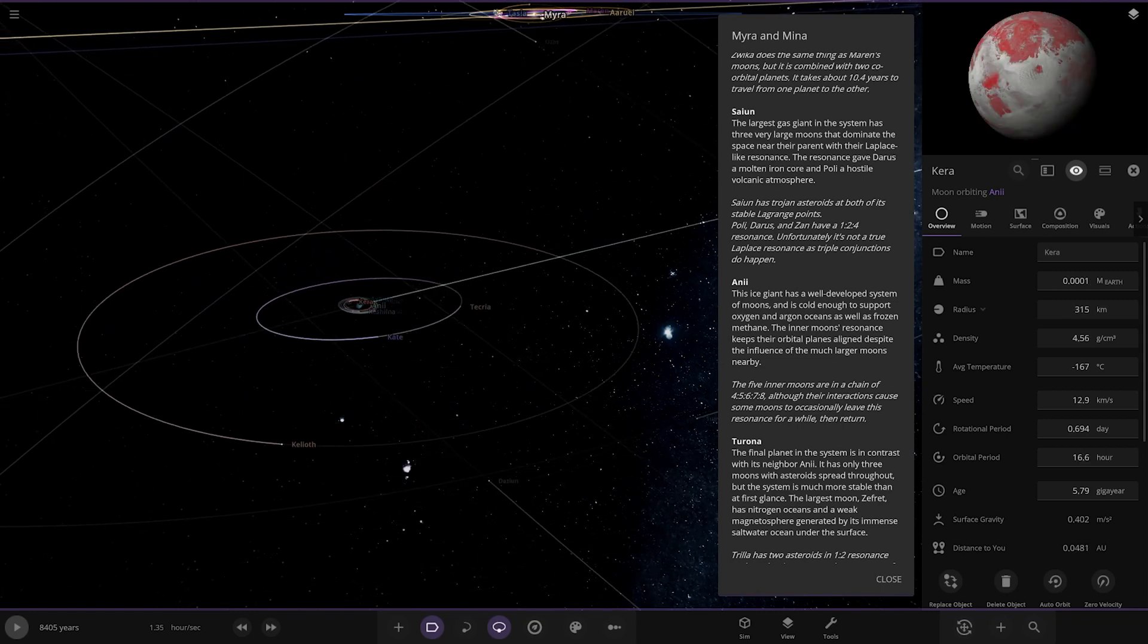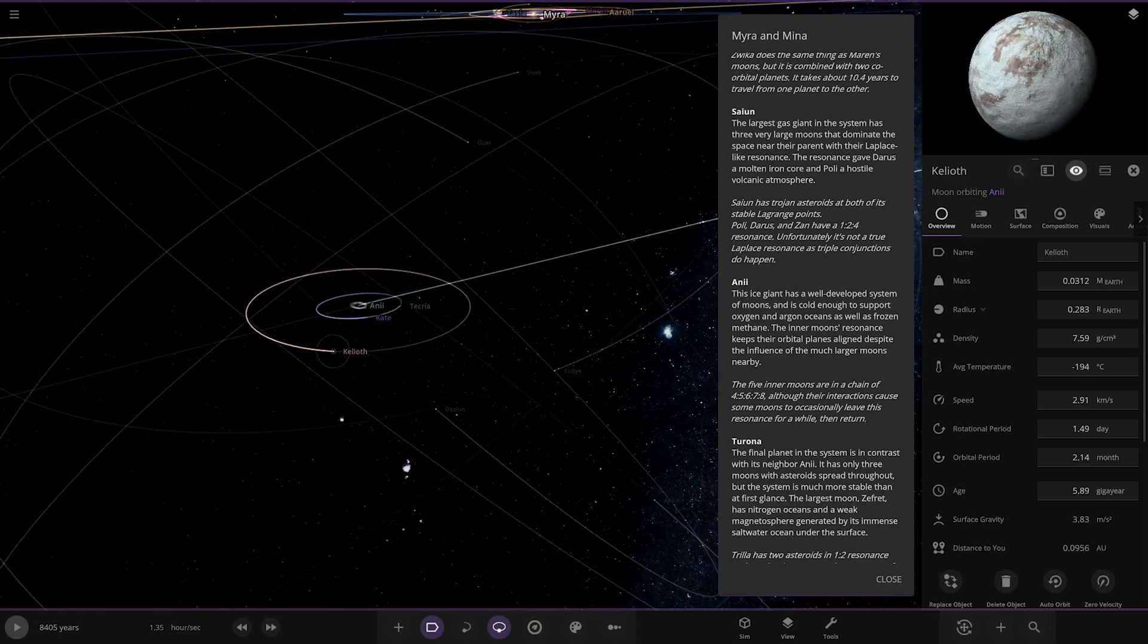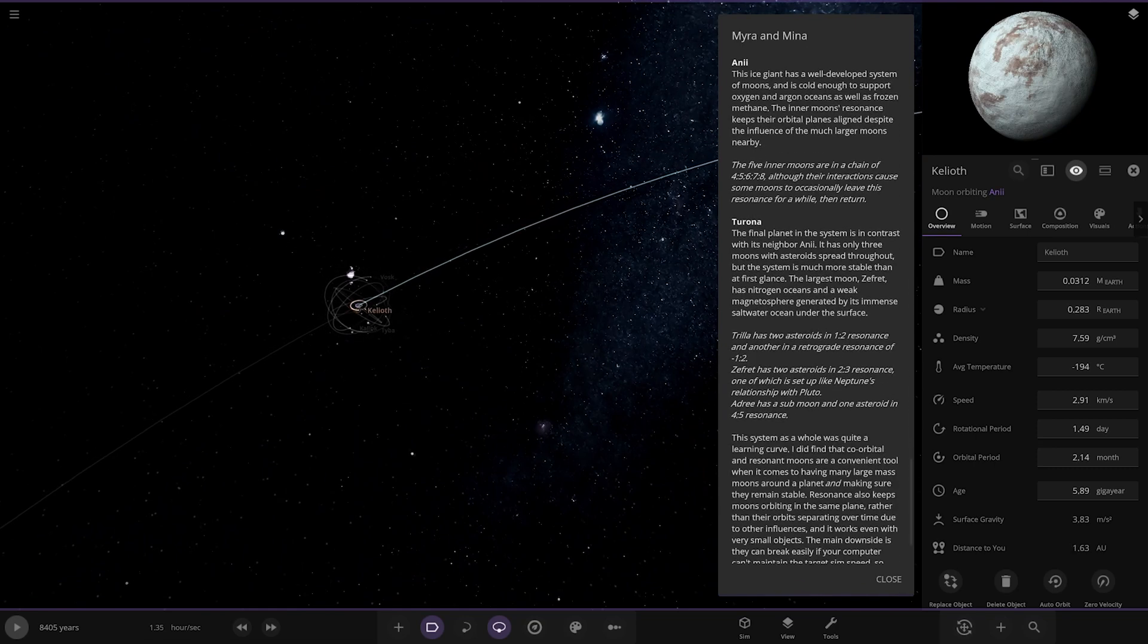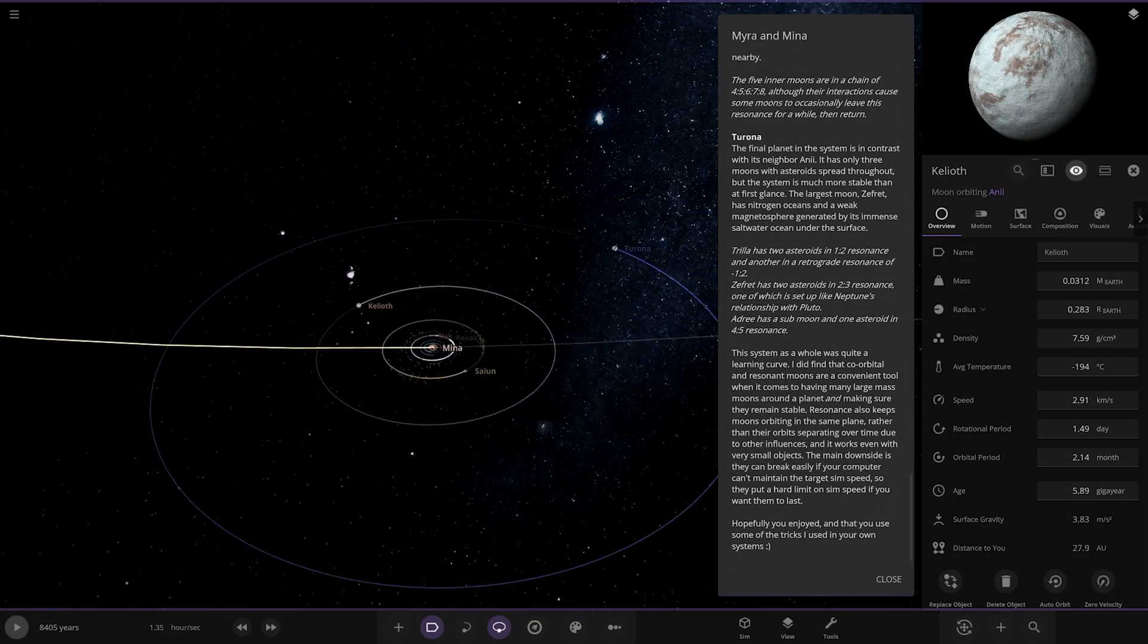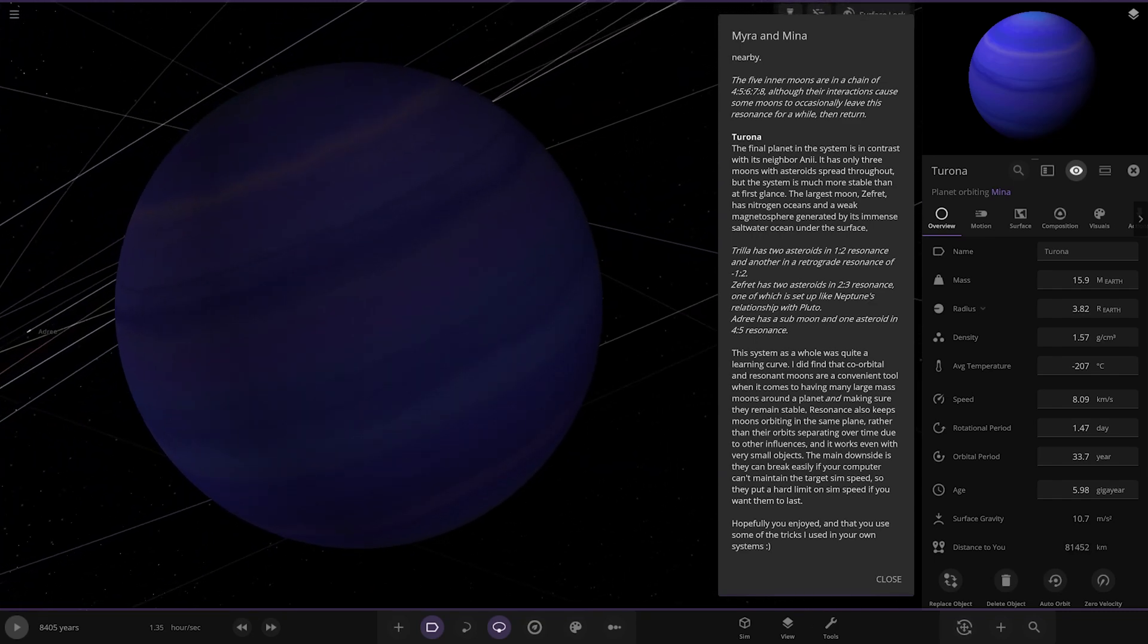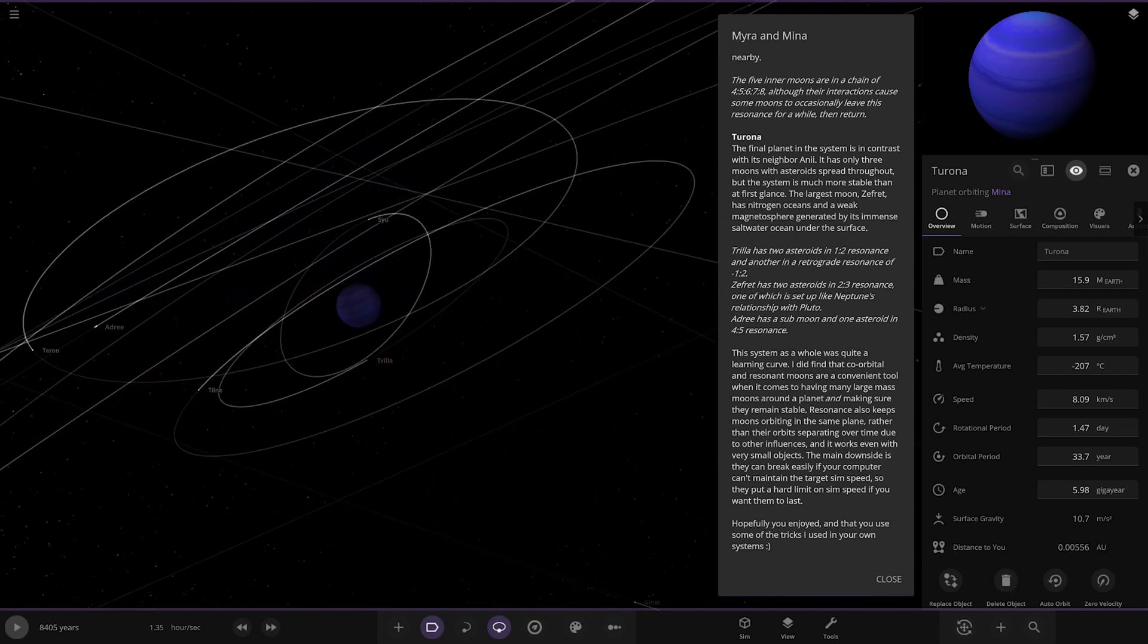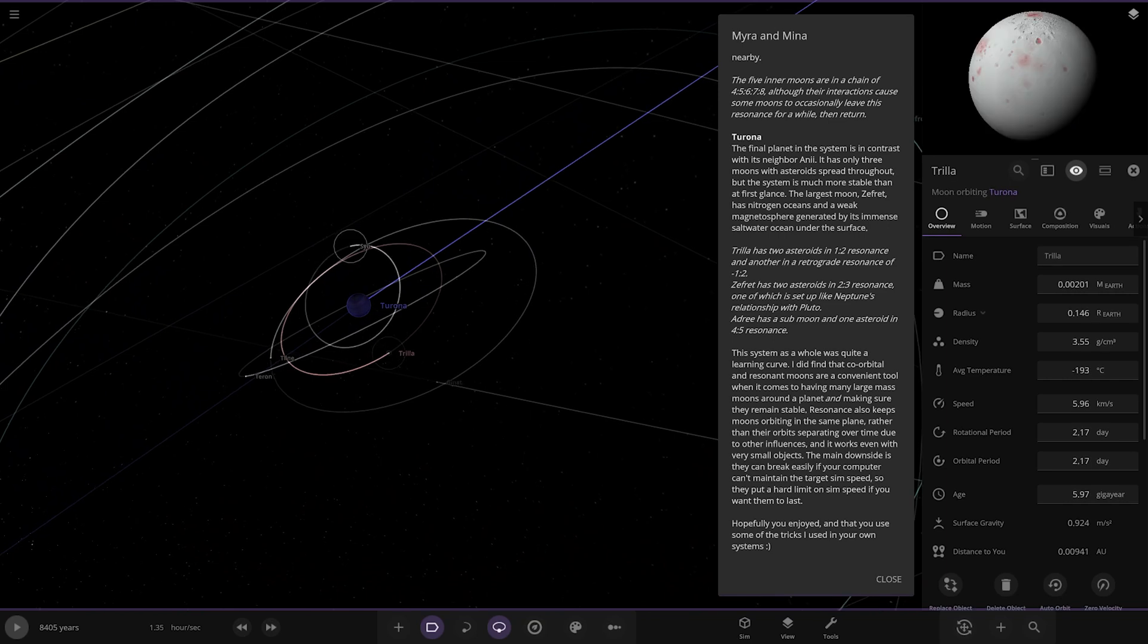Next up we got Terona over here. The final planet in the system is in contrast with its neighbor Anneal - it has only three moons with asteroids spread throughout, but the system is much more stable than at first glance. Two asteroids in the 1:2 resonance and another in a retrograde resonance of 1:2. Zephyrat has two asteroid moons in a 2:3 resonance, one of which is like Neptune's relationship with Pluto.